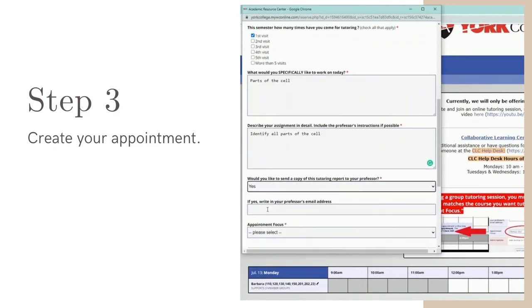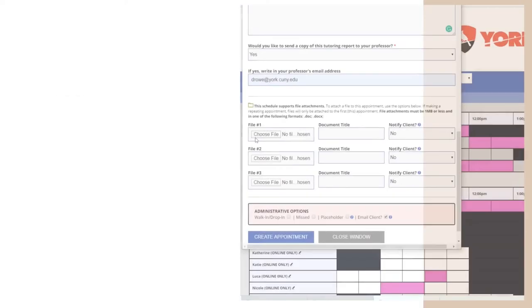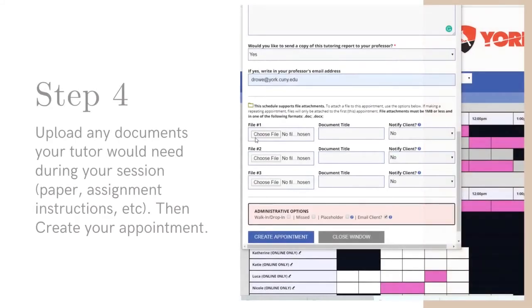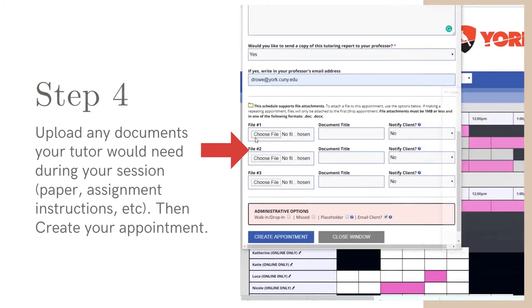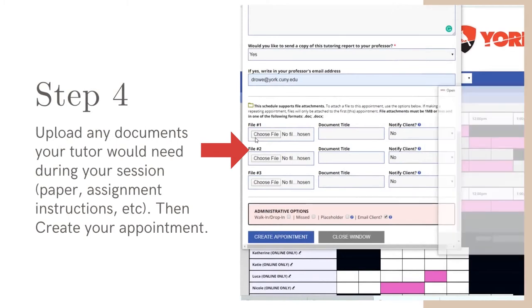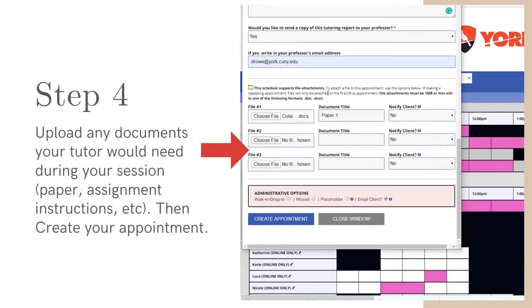Fill in everything with a red star. Upload any documents your tutor would need during your session. We prefer that you upload a PDF for ease of sharing during your online appointments.